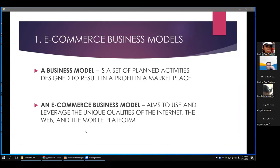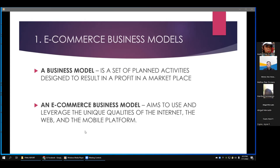E-commerce can be defined as the buying and selling of goods electronically online. It's popular because of the many benefits of e-business, internet marketing, electronic funds transfer, and mobile commerce. An e-commerce business model is a set of planned activities designed to result in profit in a marketplace. It refers to a company's plan for making a profit, identifying the products or services to sell, the target market, and anticipated expenses. An e-commerce business model aims to leverage the unique qualities of the internet, the web, and the mobile platform to reach customers and drive sales.